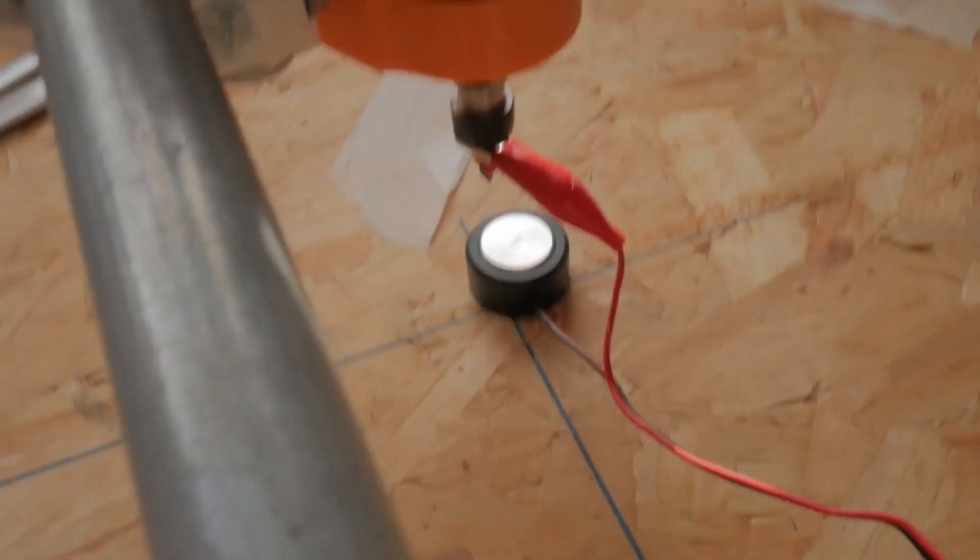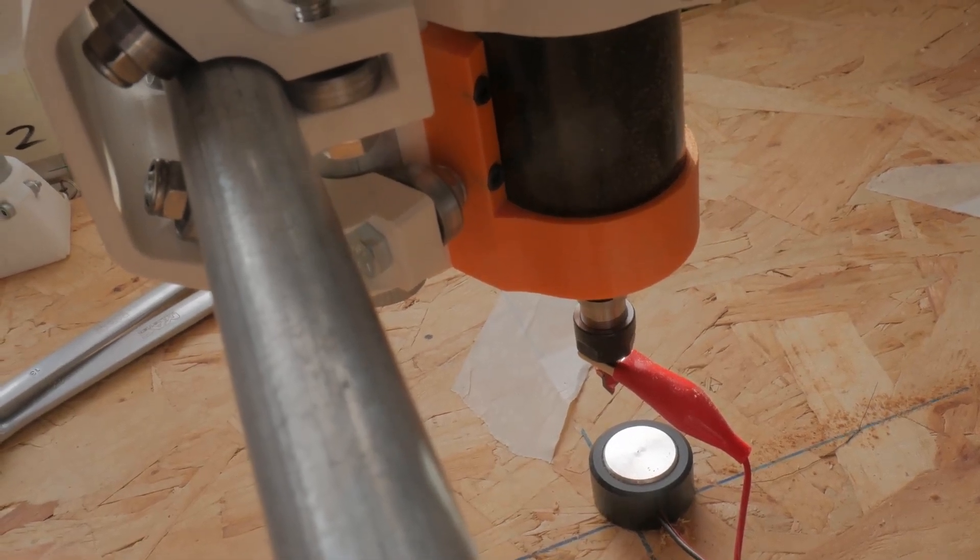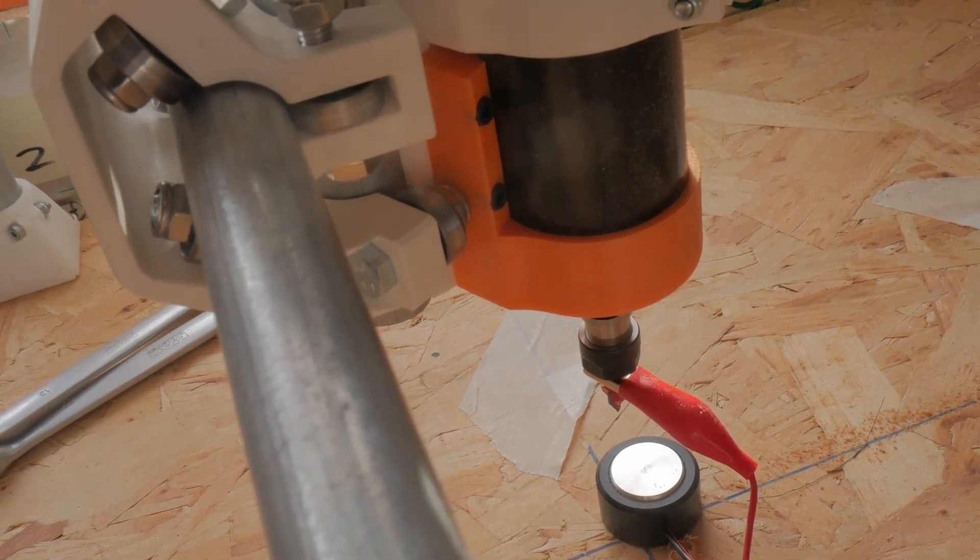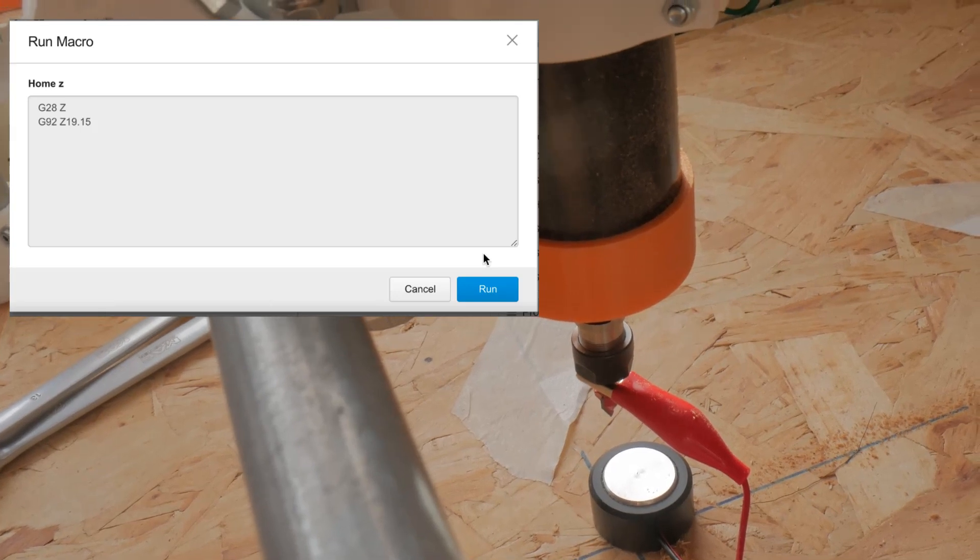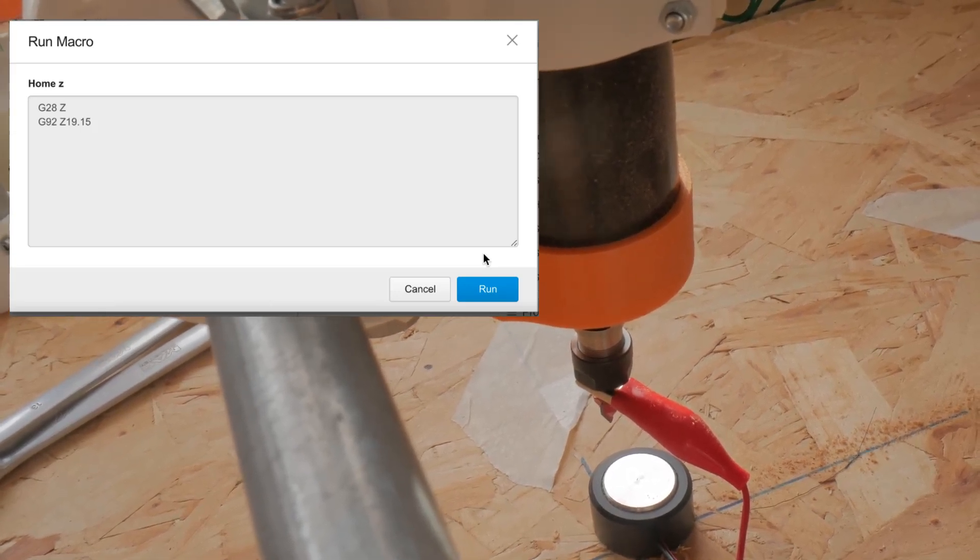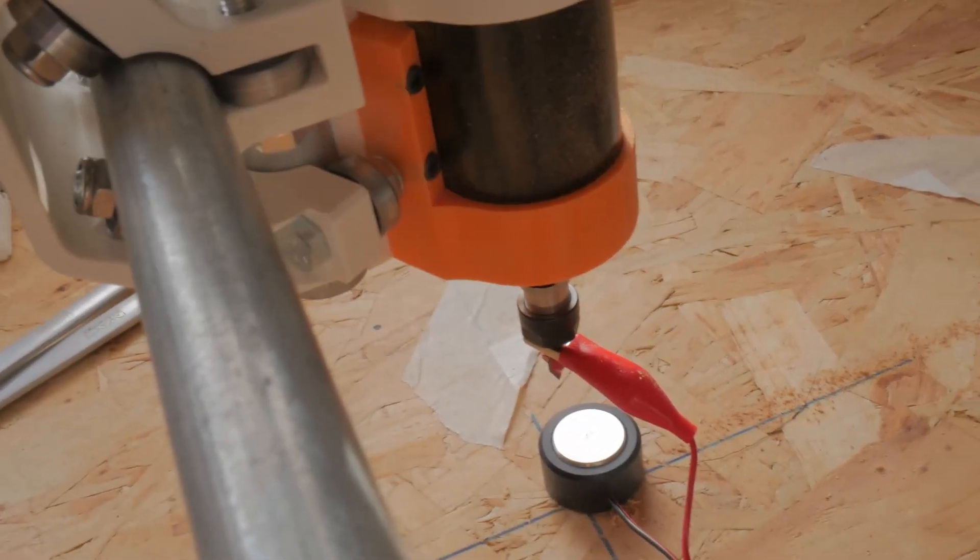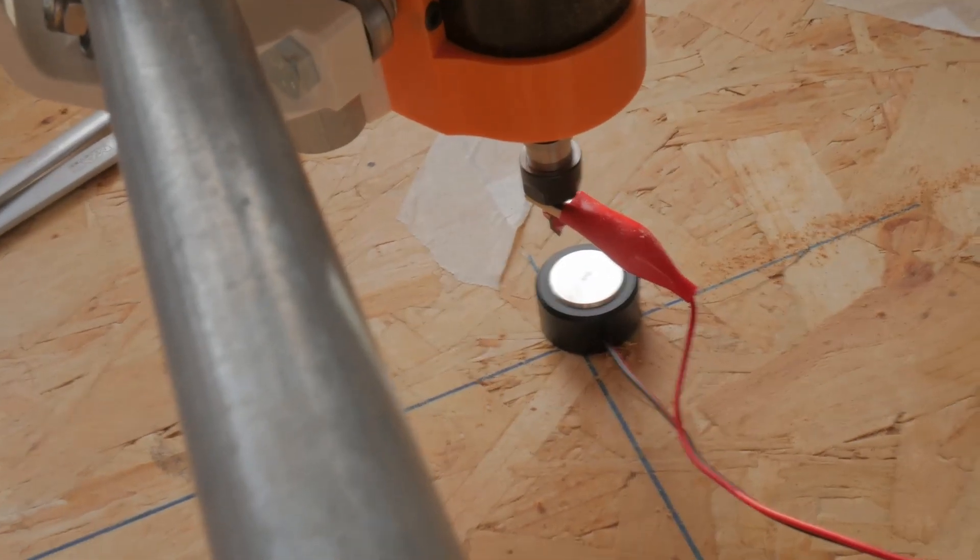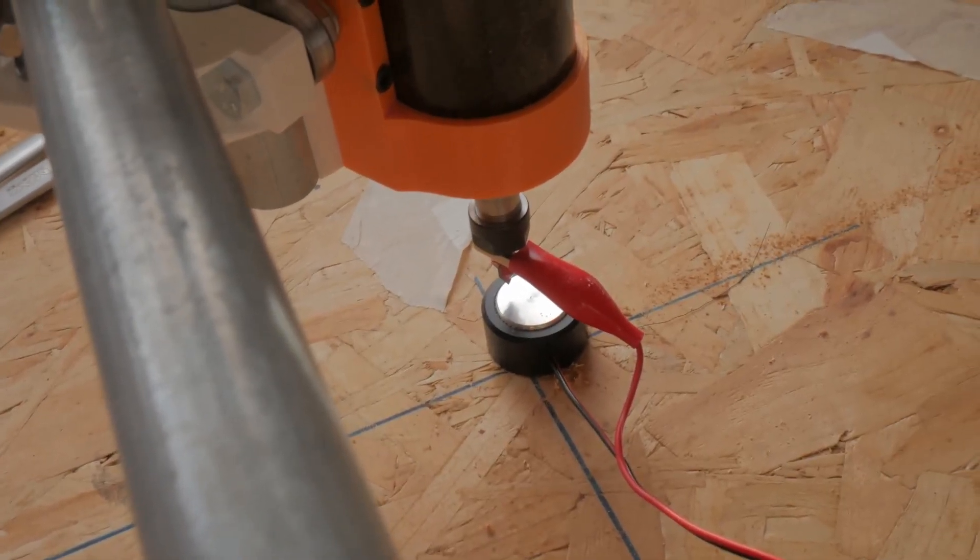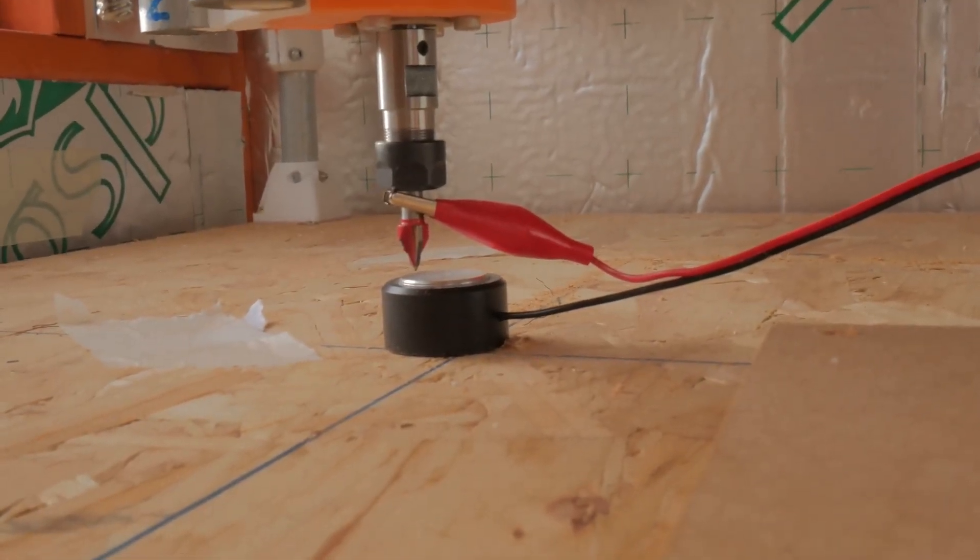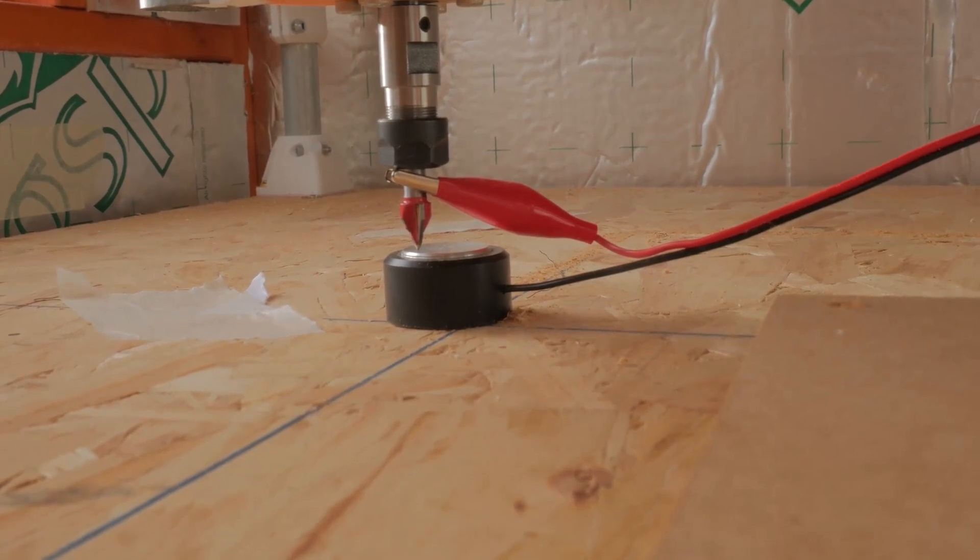And now I'm going to run the G28 code which will probe that stop. As you can see, I've run a macro, so what it does is it runs the G28Z and then sends the G92 and sets the Z to the thickness of my touch plate. Probe is down, goes back up, comes back in for the touch, and then stops.